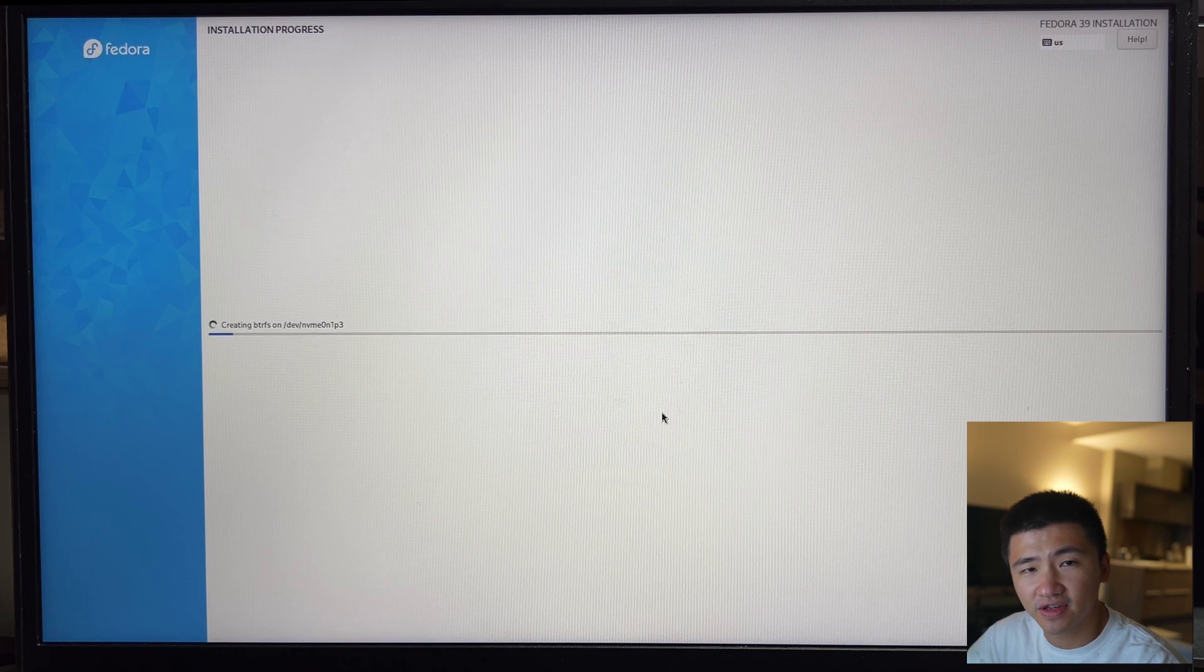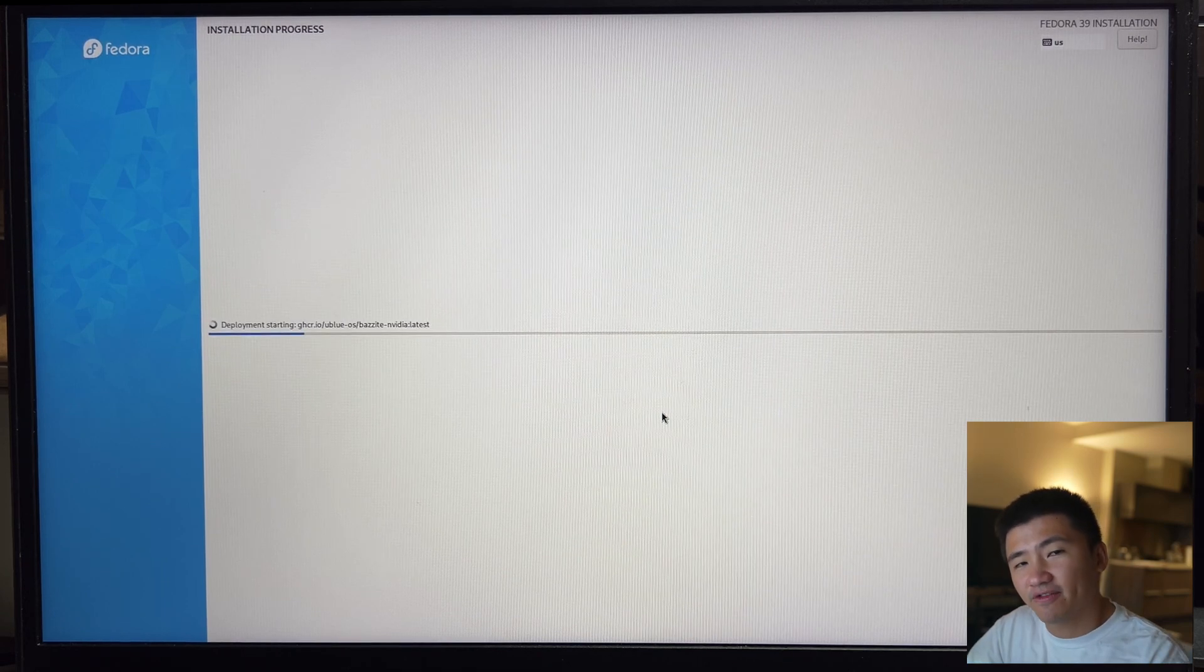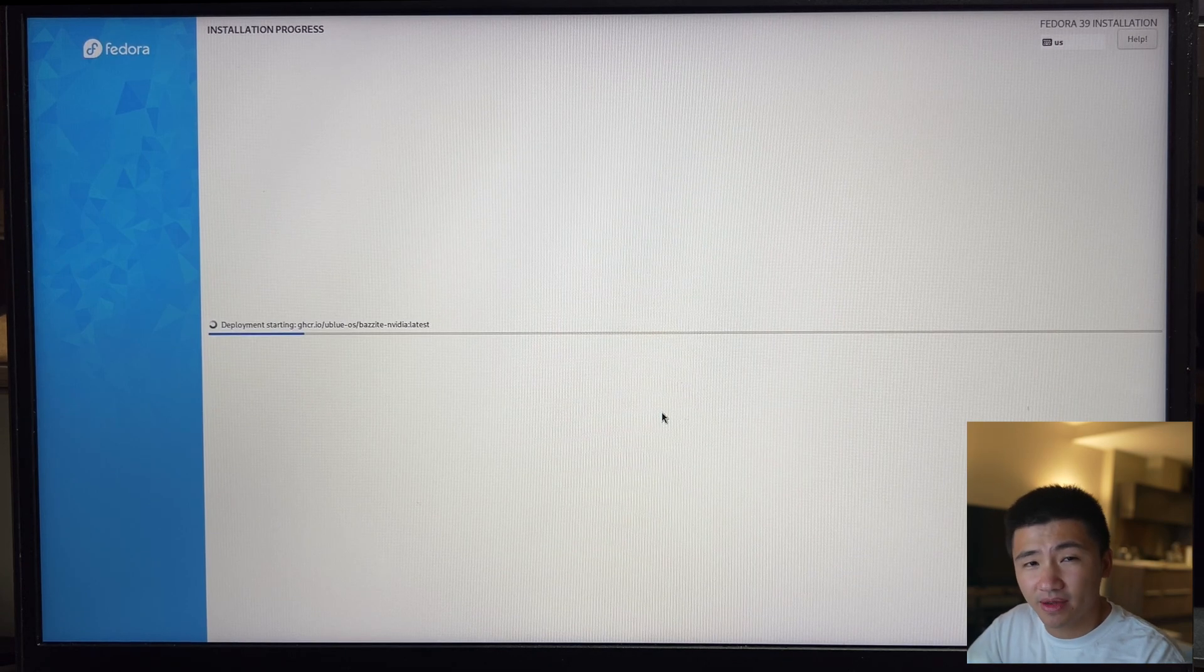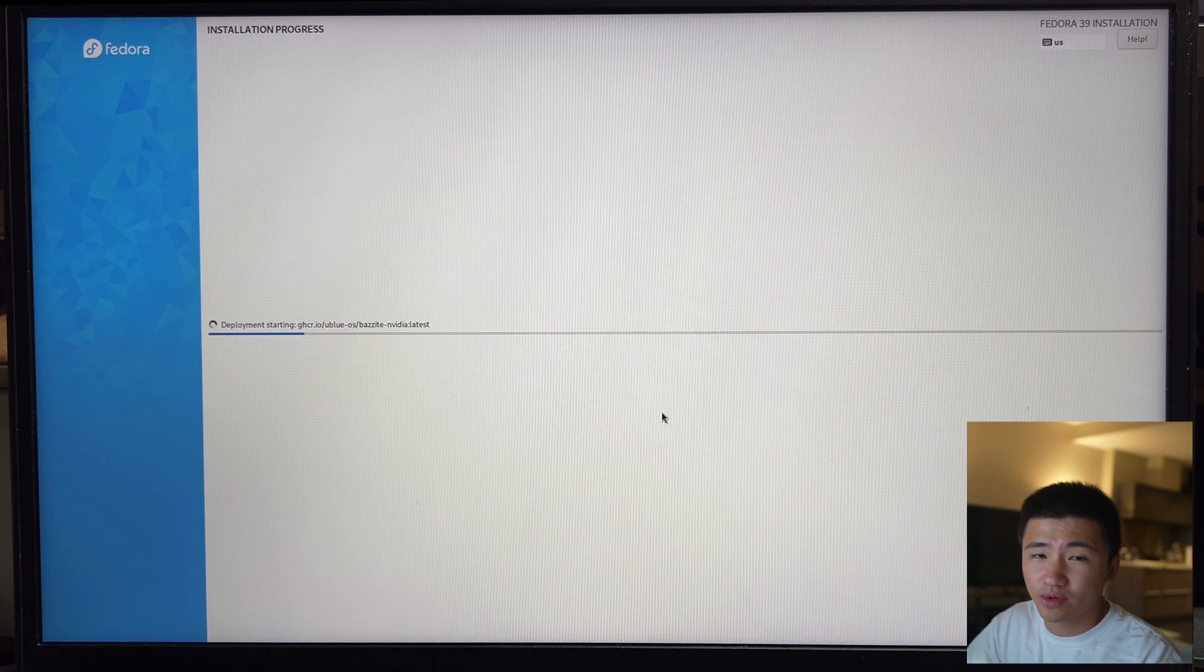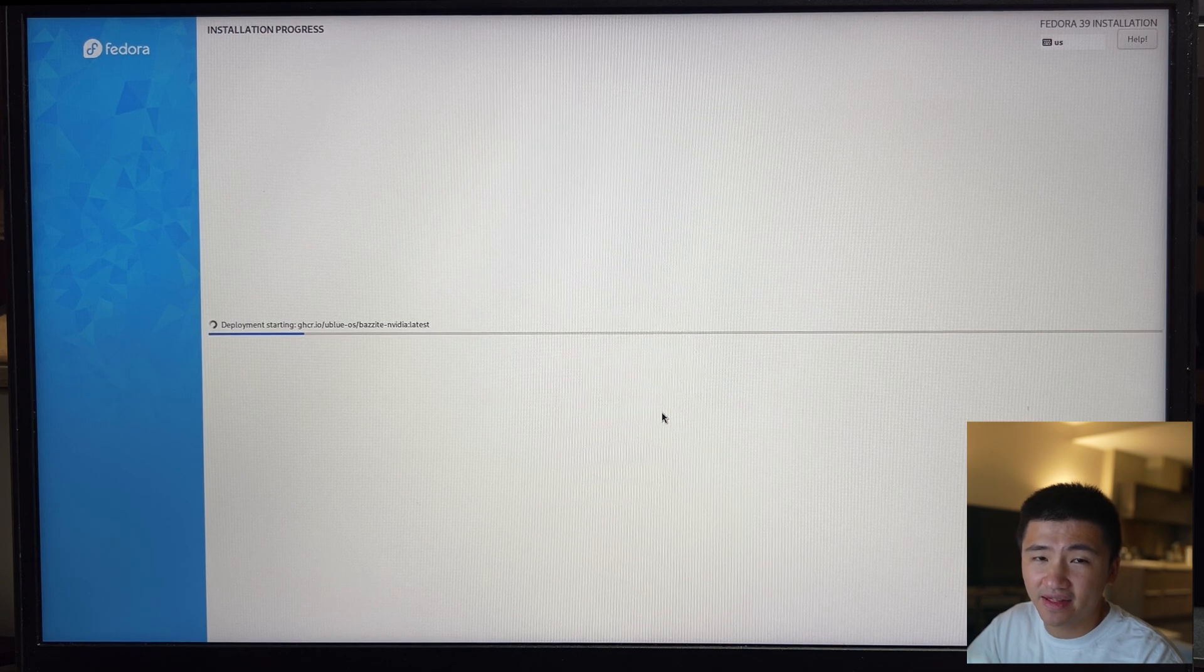The installation is straightforward. It began after I set up the keyboard, disk, user account, and network. The installation is complete. Let's reboot the system and see what happens.